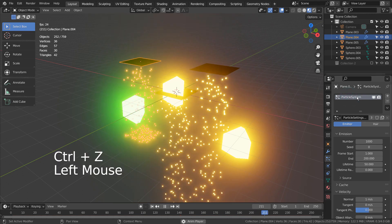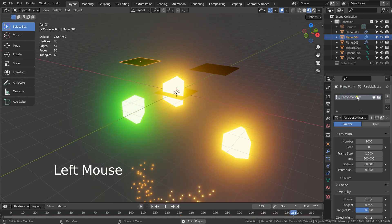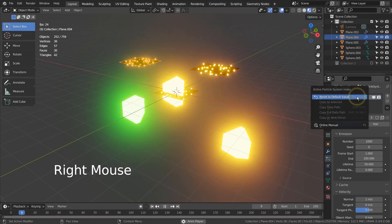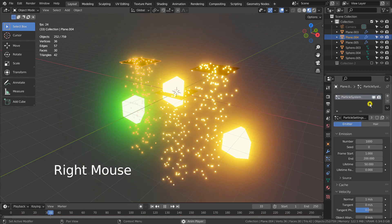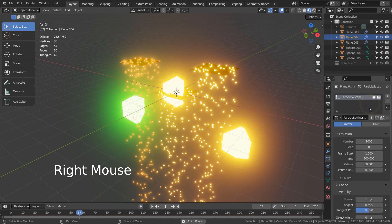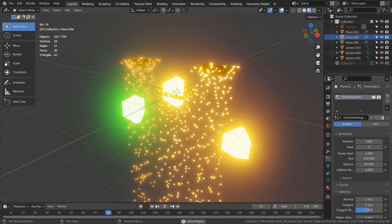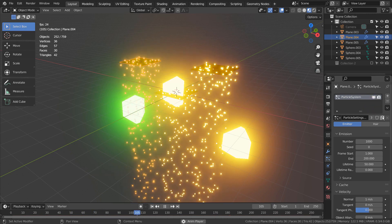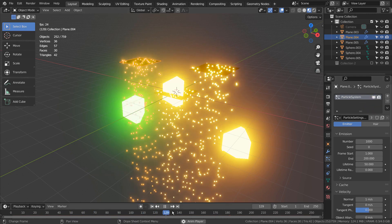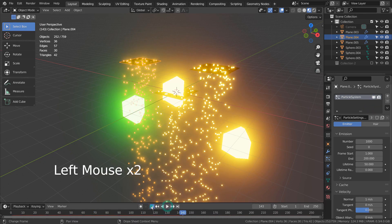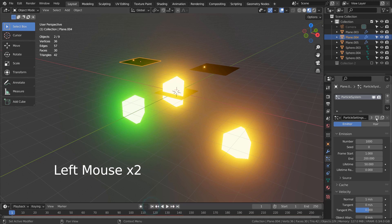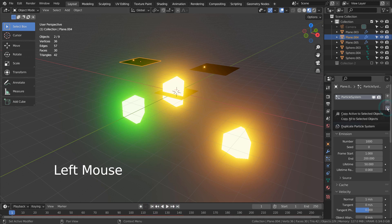What if we want to have two types of particles dropping from the same emitter? Blender allows us to have an unlimited number of particle systems attached to a mesh. Go here to duplicate the particle system.